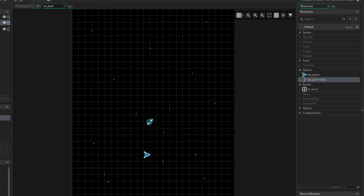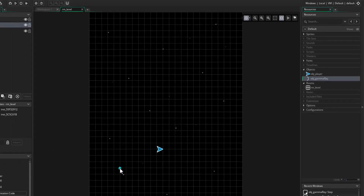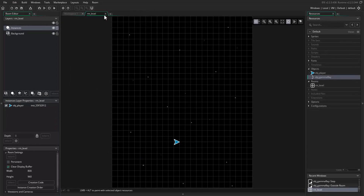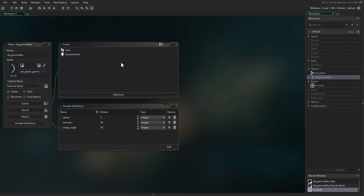Their behavior is correct. Now delete the test instances from the room — just click on them and press the delete key, which is above the arrow keys on the keyboard. Once you've done that, close down the room. What we want to do now is create these gamma ray objects when the player presses the enter key, so close down the gamma ray object.